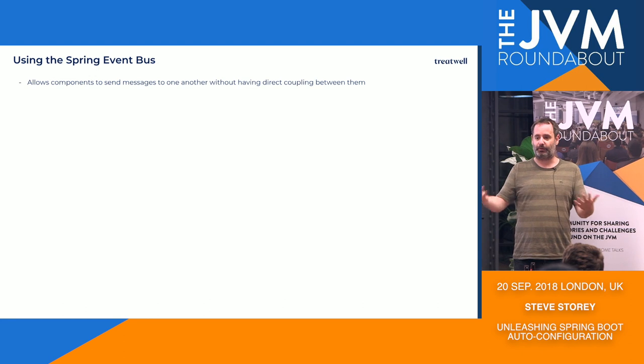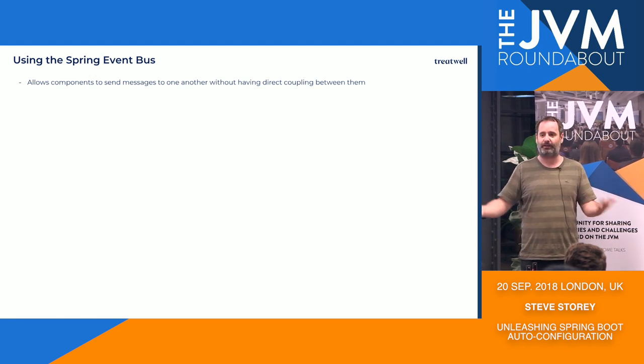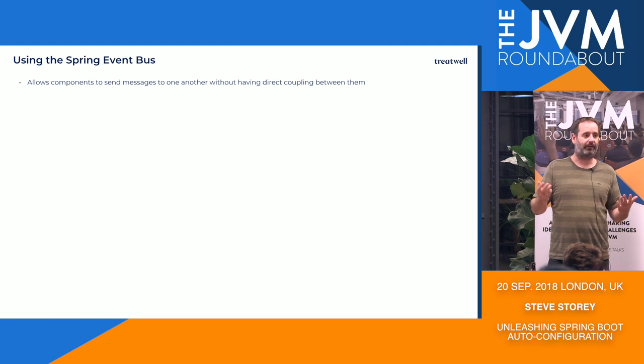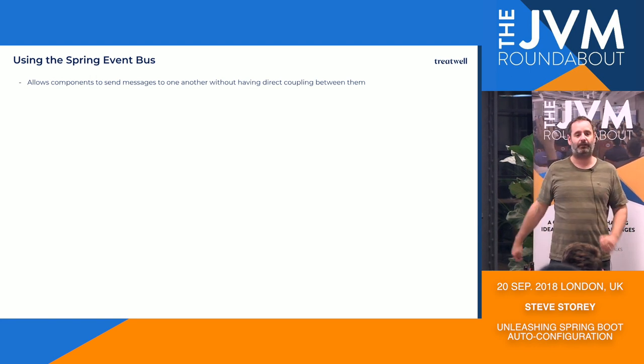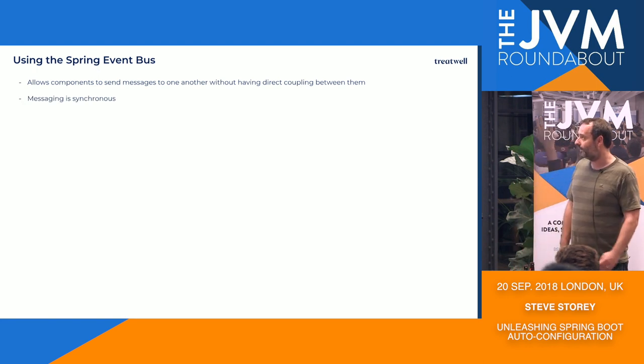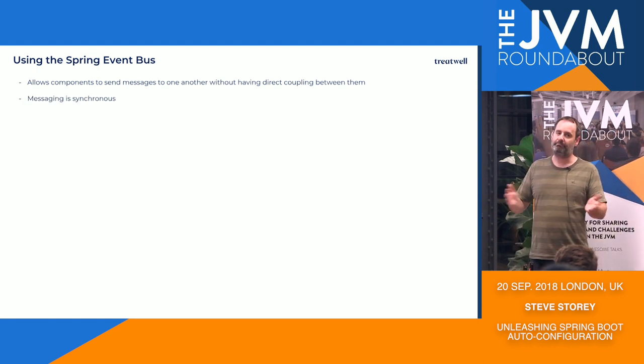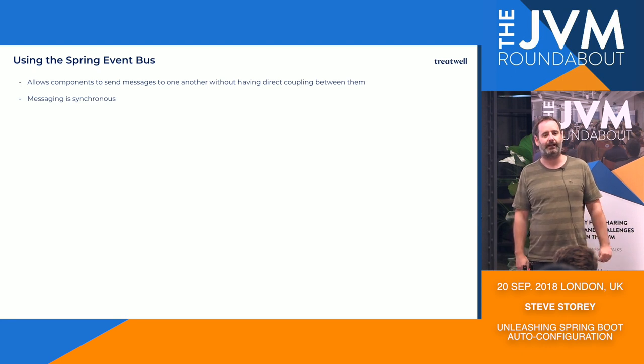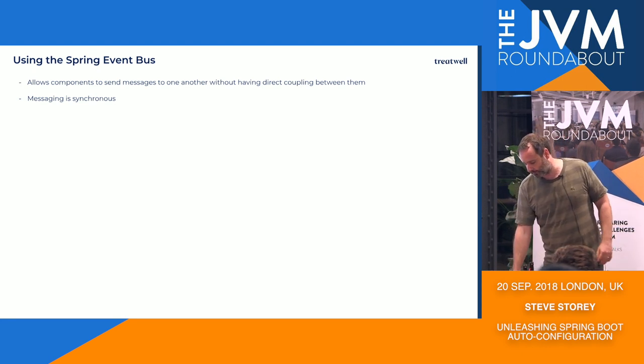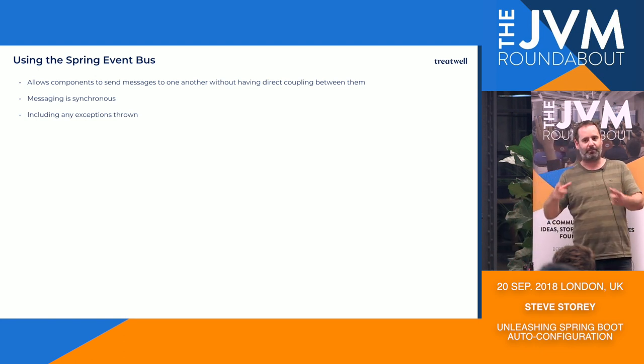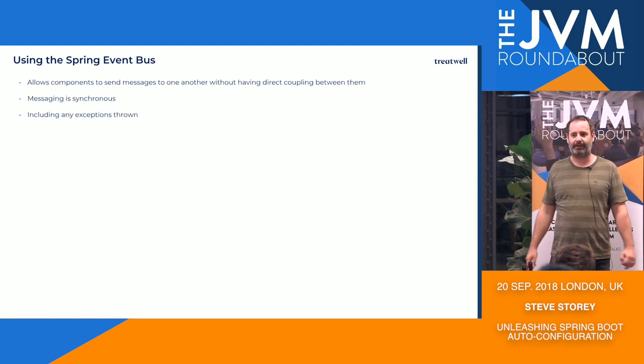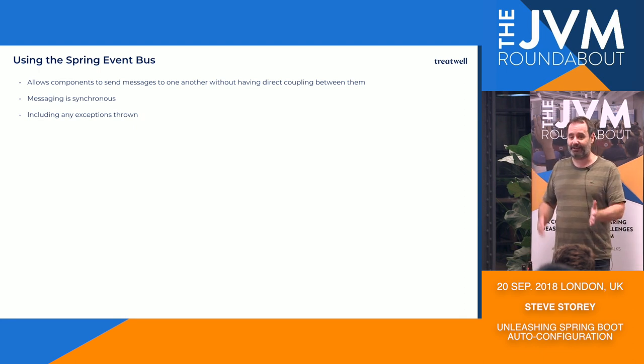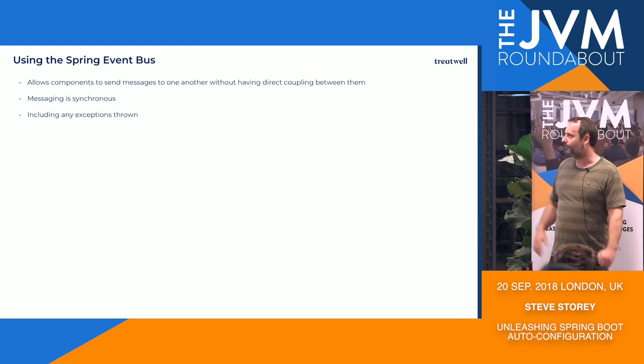So the point being that it allows components to send messages to each other without having to be tightly coupled or indeed know whether or not there is the target component that perhaps you might send a message to. Because in the world of auto-configuration, something may or may not have been auto-configured. So if one component wants to kind of talk to another, a convenient way of doing it is to send messages through the event bus. It's worth noting that messaging is synchronous. By default, you can reconfigure that to use thread pools and so on. But by default, they're synchronous, which also means that any exceptions thrown by event listeners will also be synchronous and propagated back up the stack, which can on occasion be useful if you want to use it to stop something from happening.